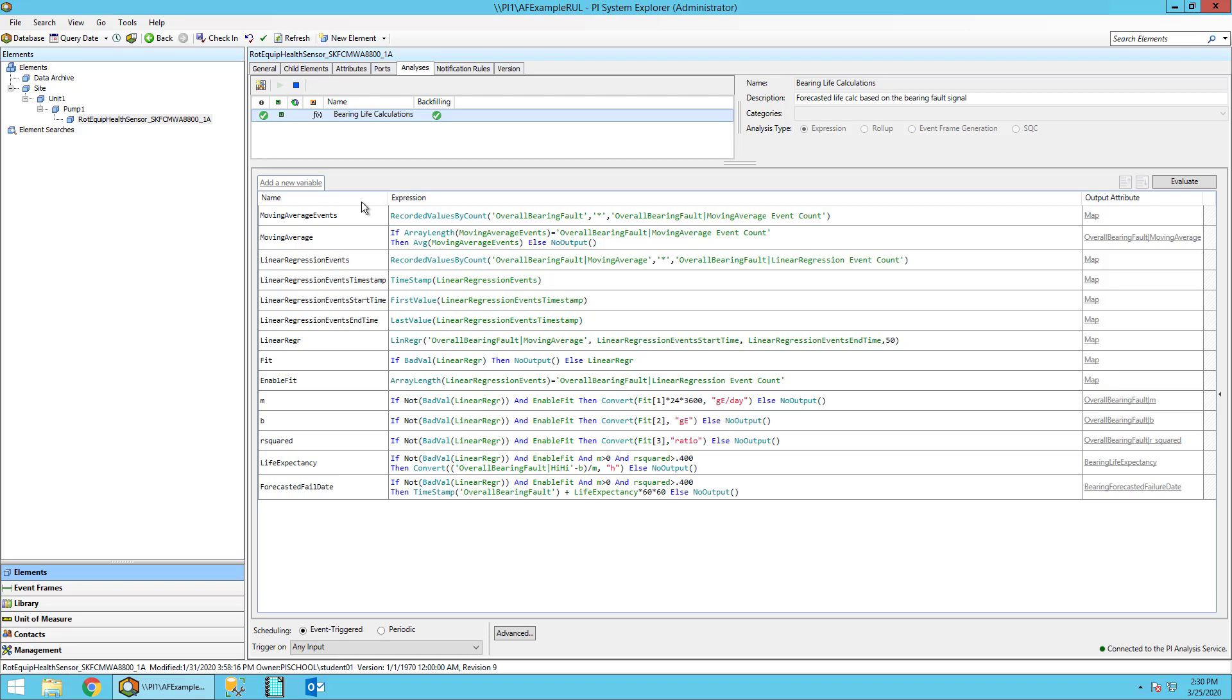The following line, linear regression events, grabs the specified length of values set up by the linear regression event count attribute.